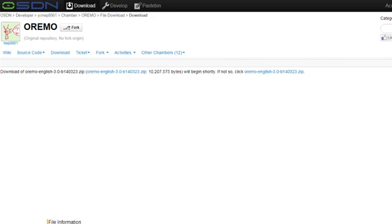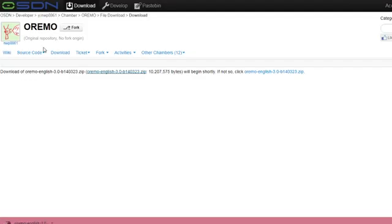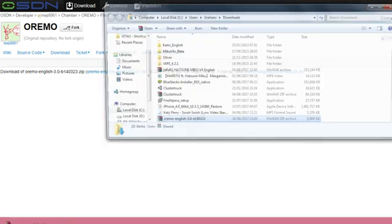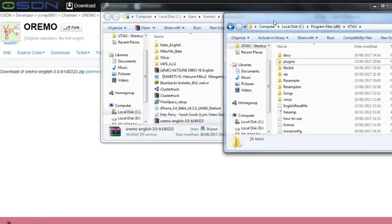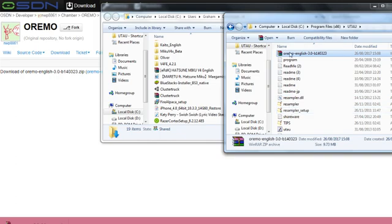First, instead of using Audacity, I'm going to recommend that you use this. It's called OREMO — I'm not sure how it's pronounced — and you can now get what I believe is an official OREMO English patch. I'll link this page in the description. This file doesn't take long to download; it's just a small file.